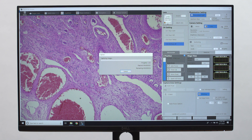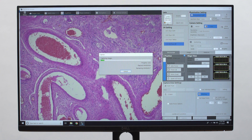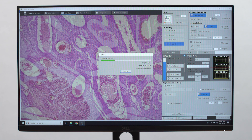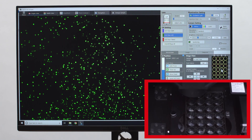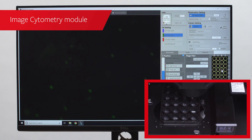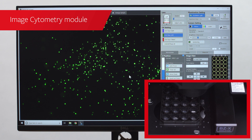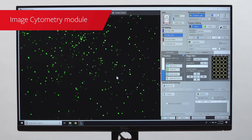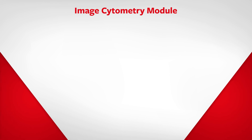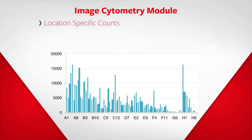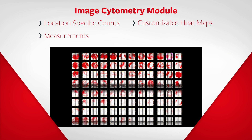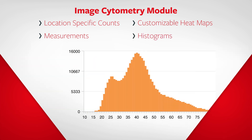Quick capture speeds and processing let users collect quality data in a fraction of the time. For high-throughput analysis, an image cytometry module is used to simplify the acquisition setup and batch processing of data. Results can be easily visualized with location-specific counts, measurements, customizable heat maps, and histograms.